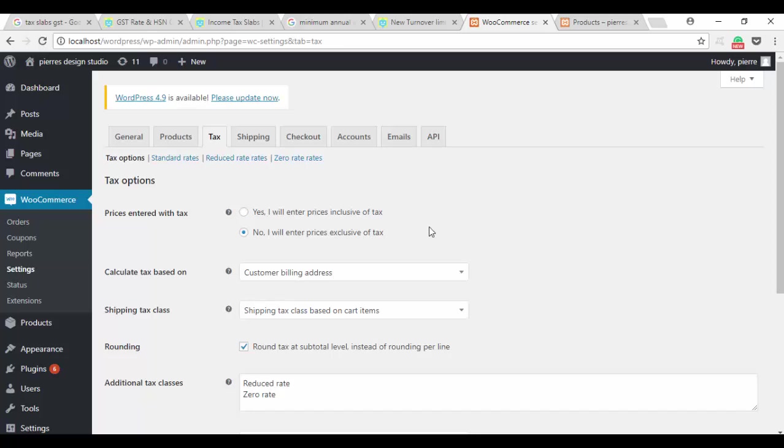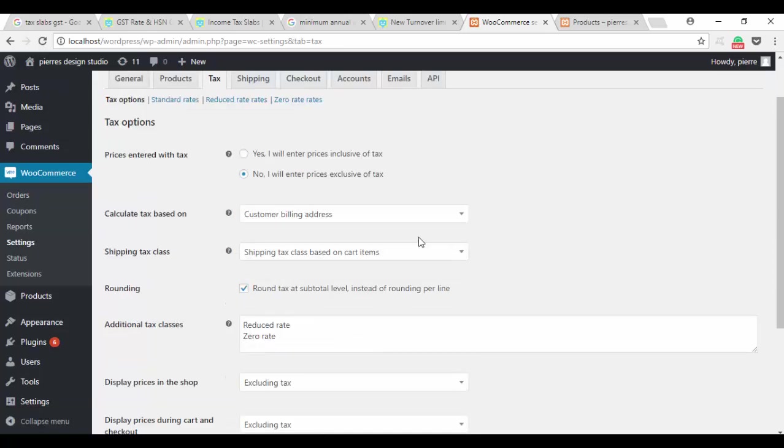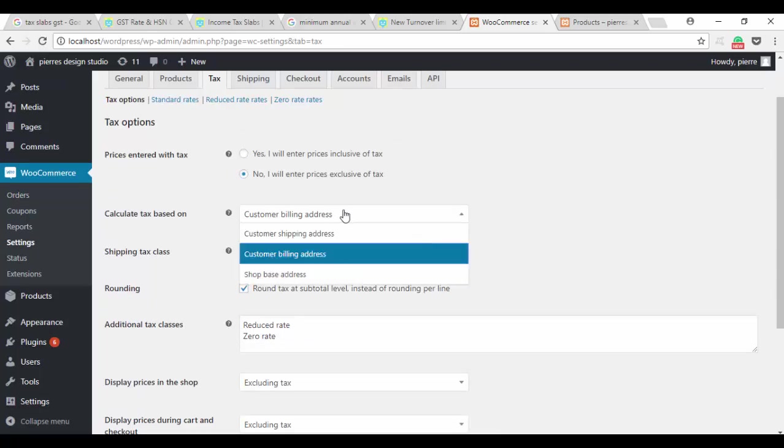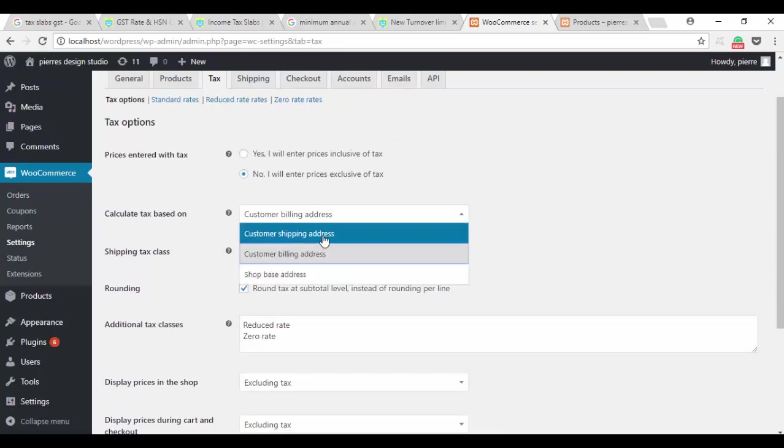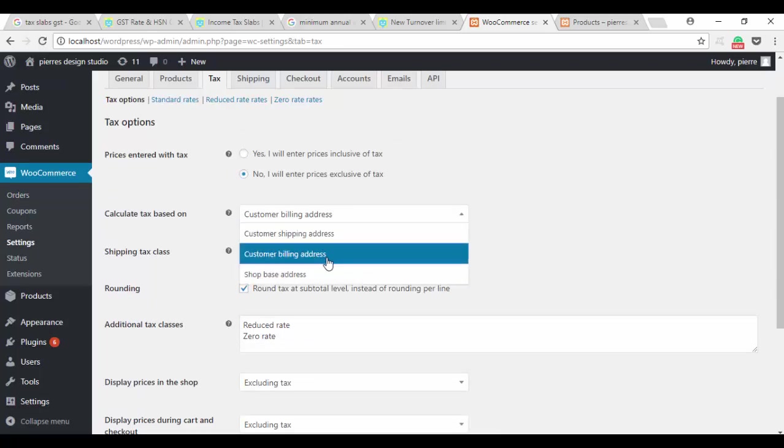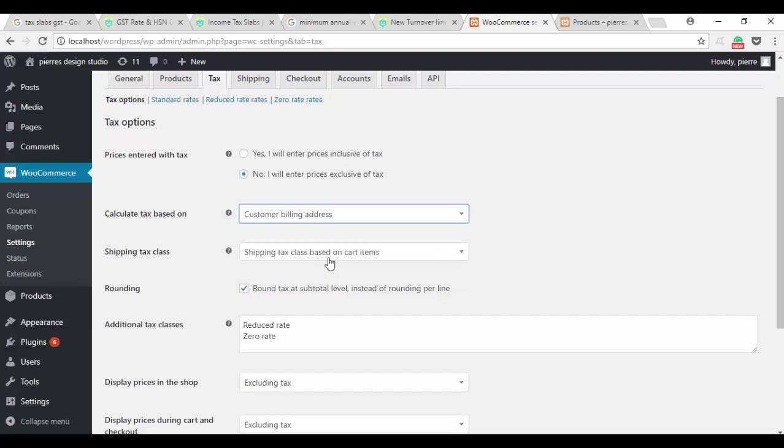The second option is calculation of the tax based on either customer's shipping address or the billing address. We chose billing address because it will be the safest one. In the end, if they ever are going to file these taxes, they will do it from their billing address.